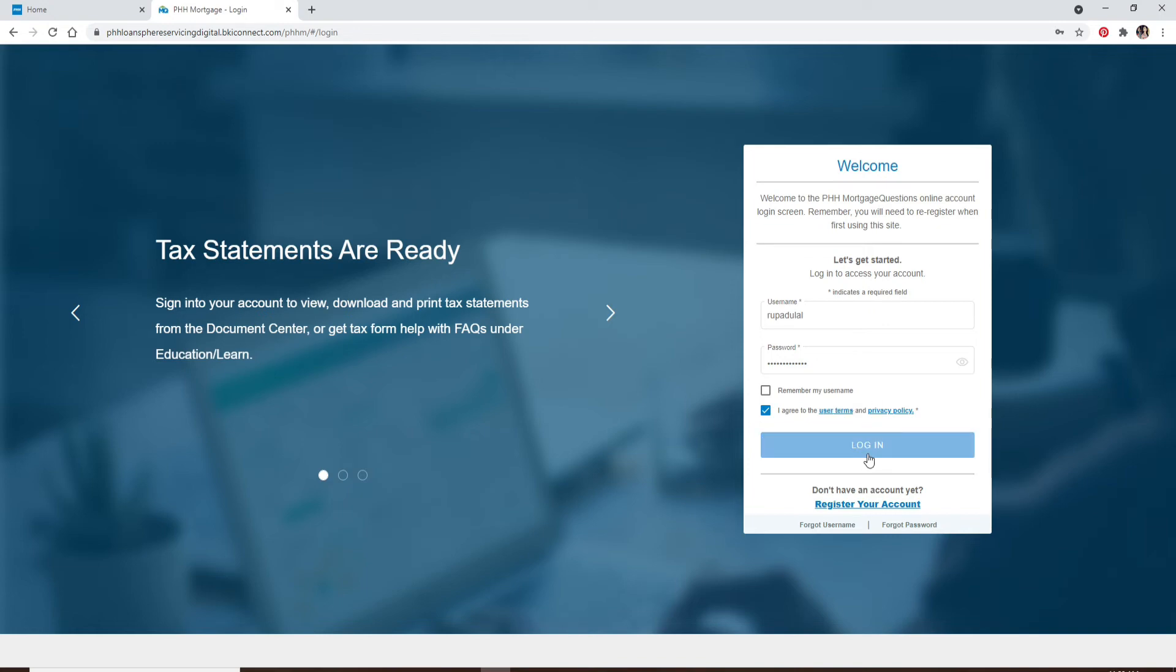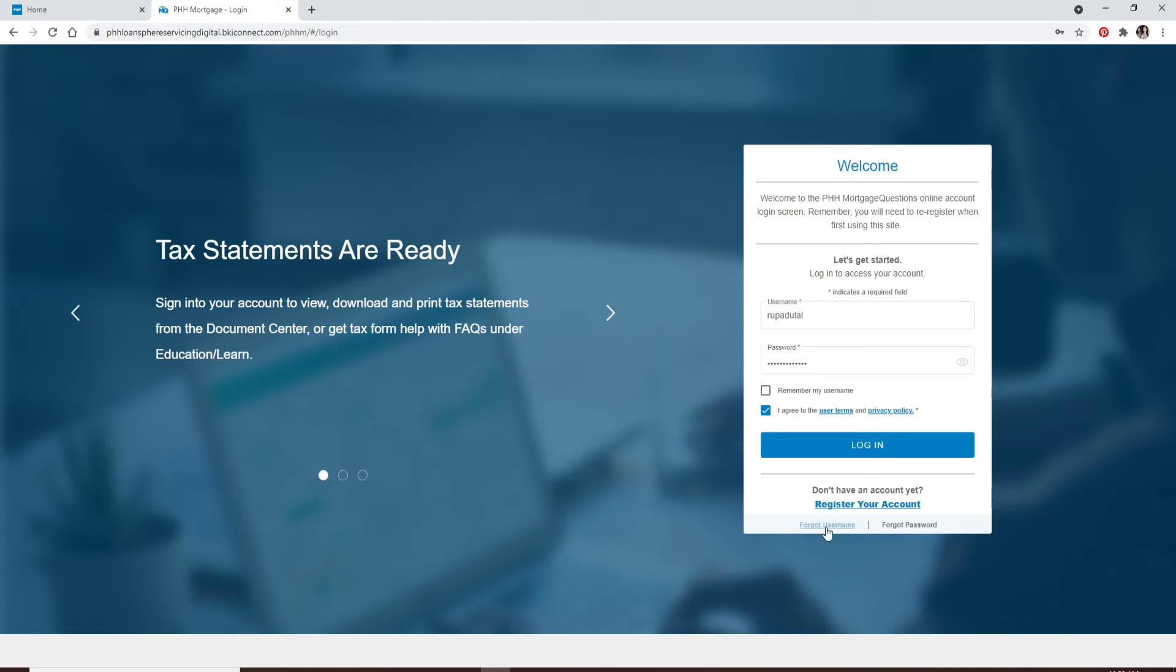But if you don't remember your username or password, you can click on the links at the bottom of the box where it says Forgot Your Username and Forgot Password. Follow the instructions to look for your username or to reset your password, and you'll be able to retrieve your credentials that way.